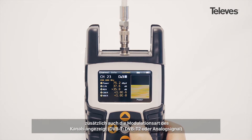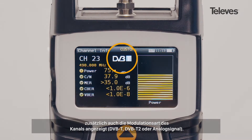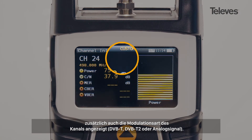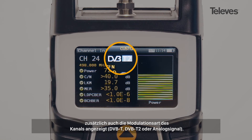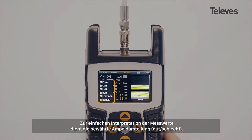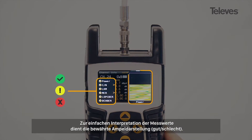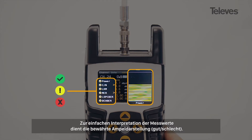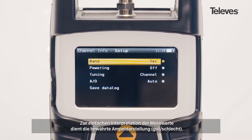In addition, it will show the channel modulation — DVB-T, T2, or analog. This set of measurements is reinforced by a graphical display that shows the performance and operation of the channel.